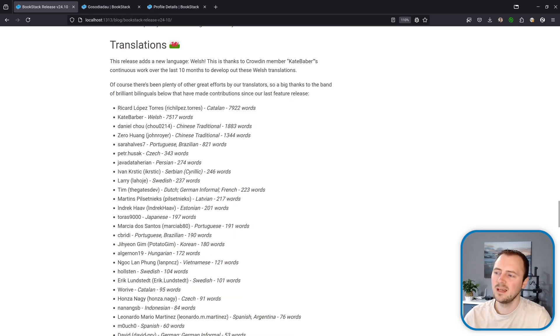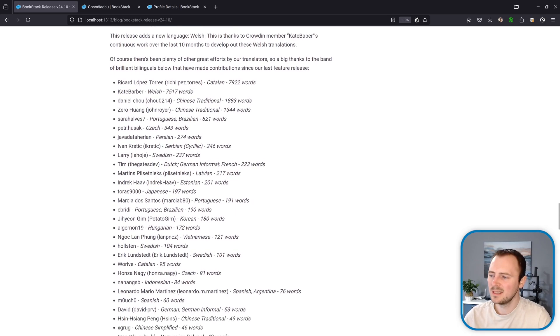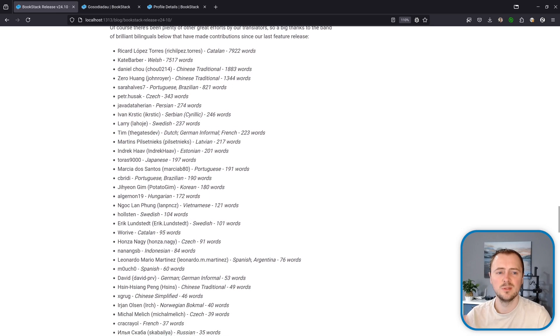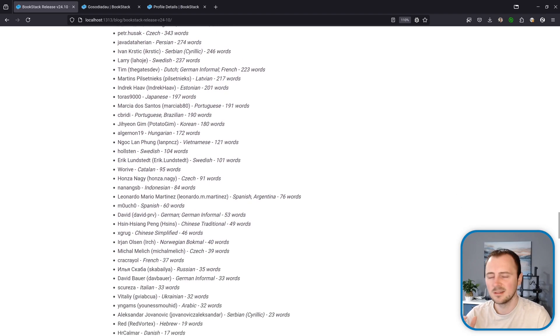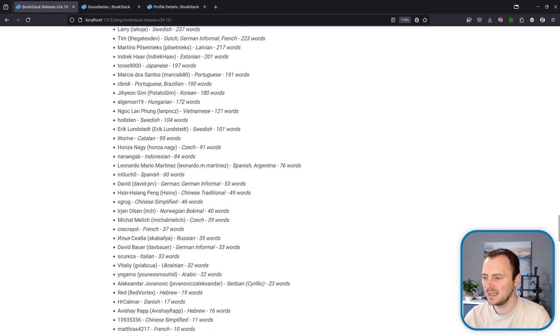And then also a big thanks to everyone listed here that's contributed to the BookStack translations since the last feature release.